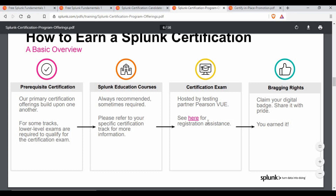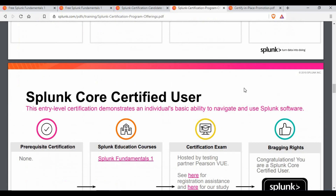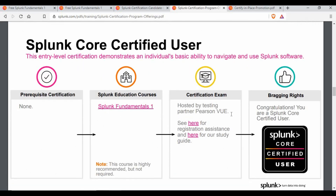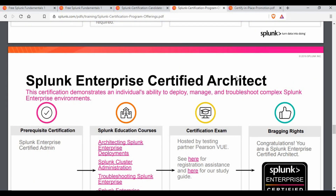You can book the exam by going to a Pearson VUE physical location, or you can also do it online. There is now an online option available where you can take the exam remotely. Complete details are available in the link, which I will include in the video description.